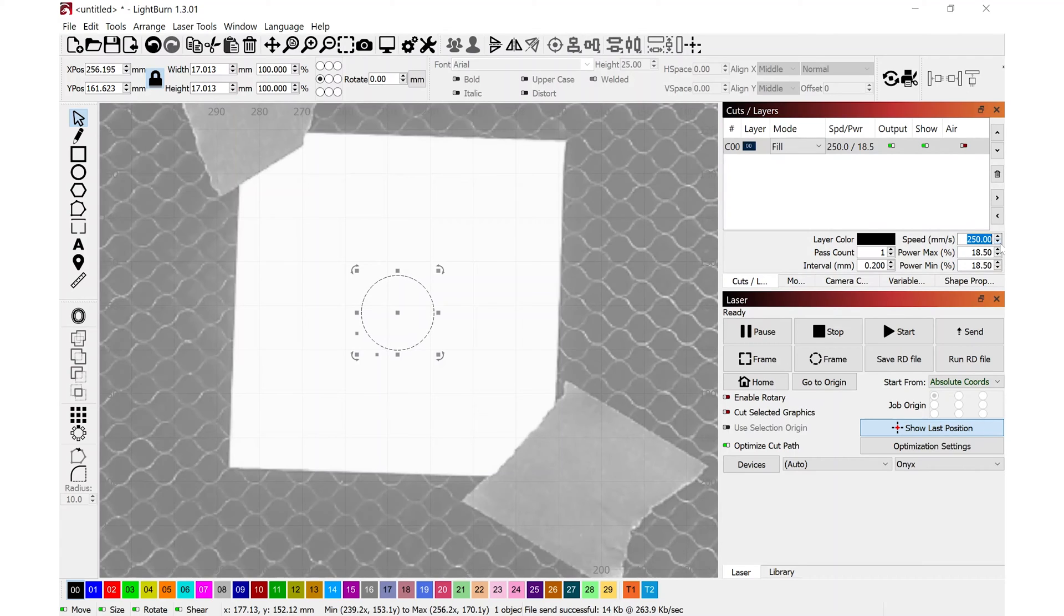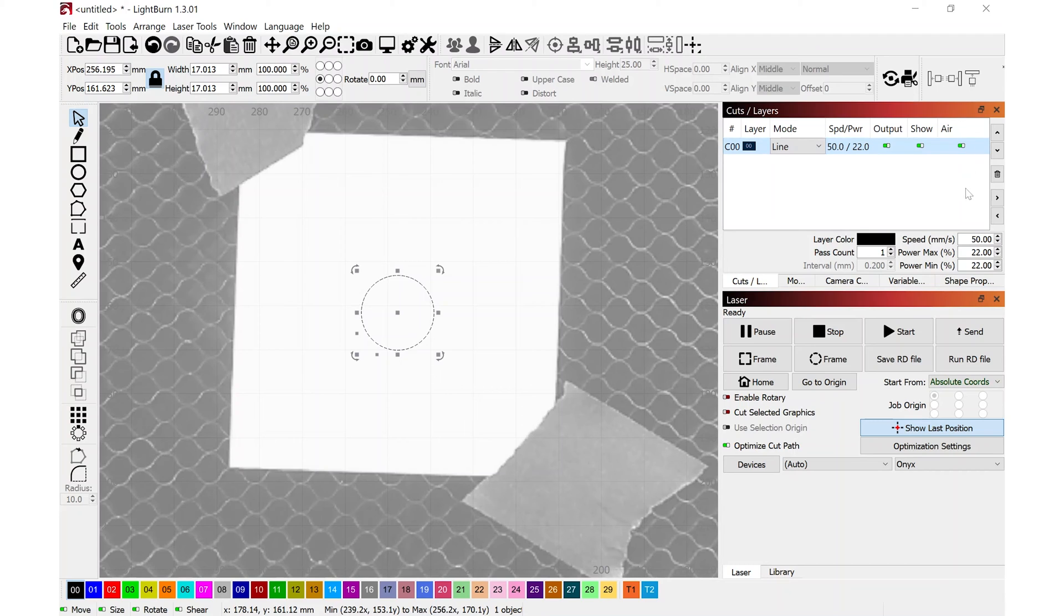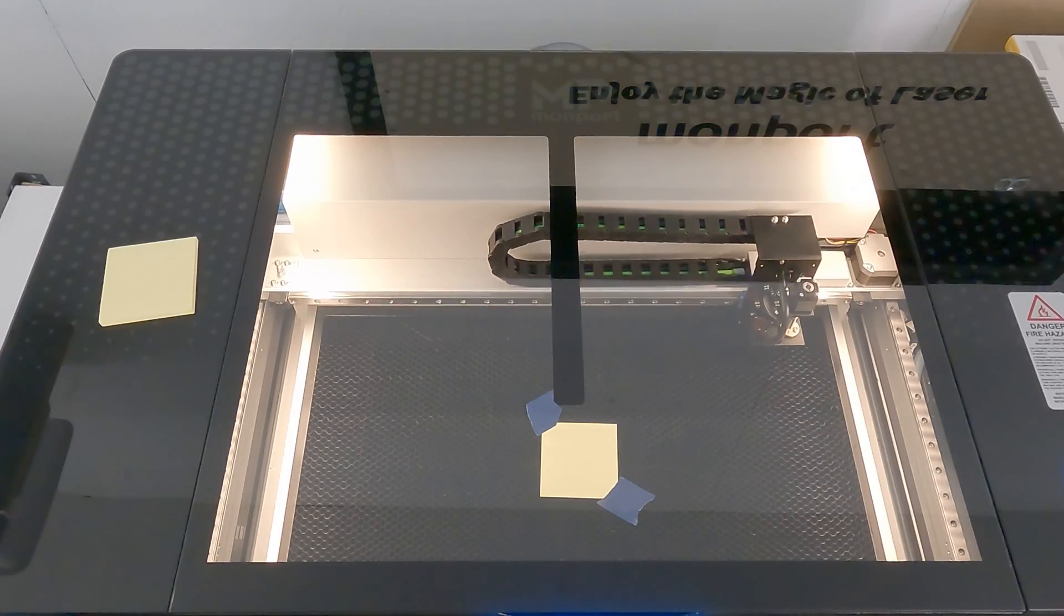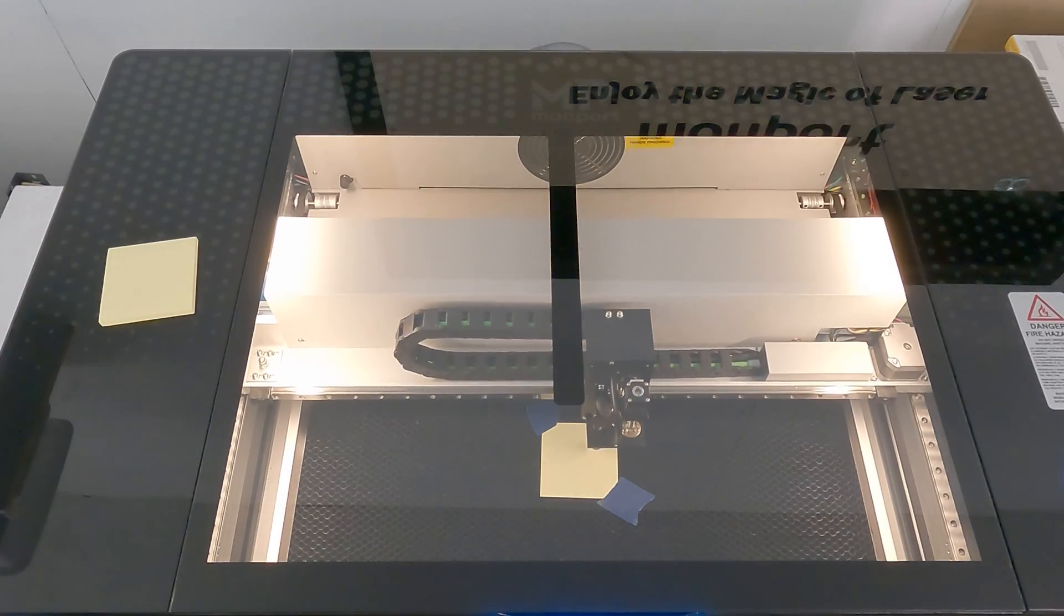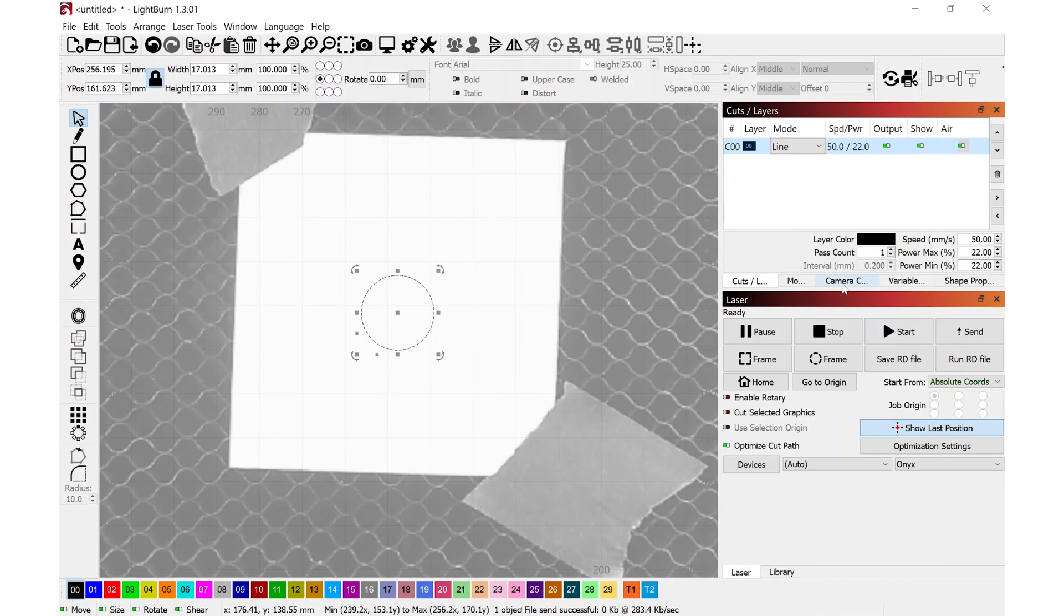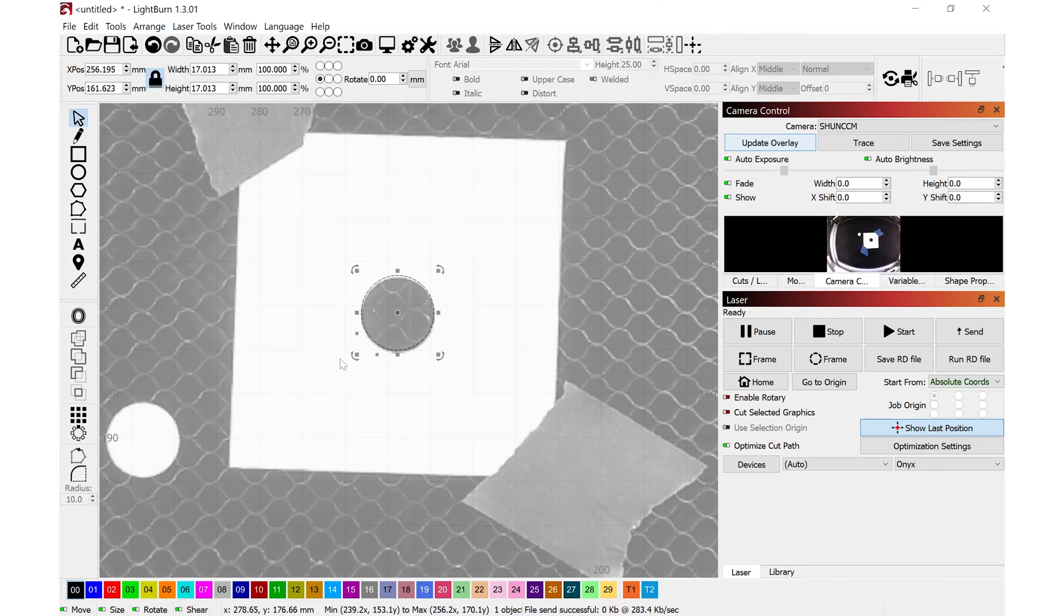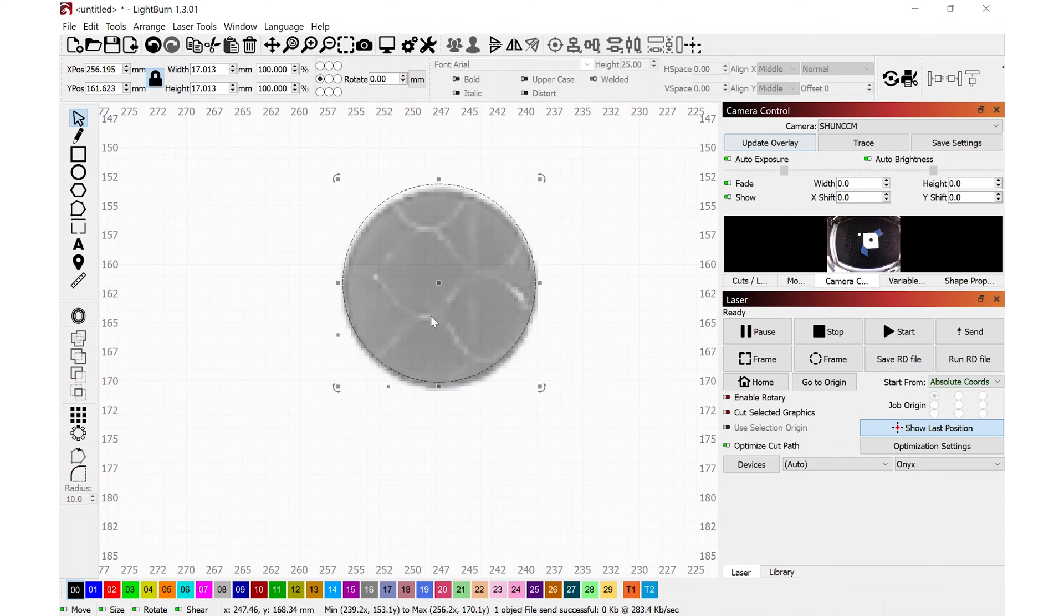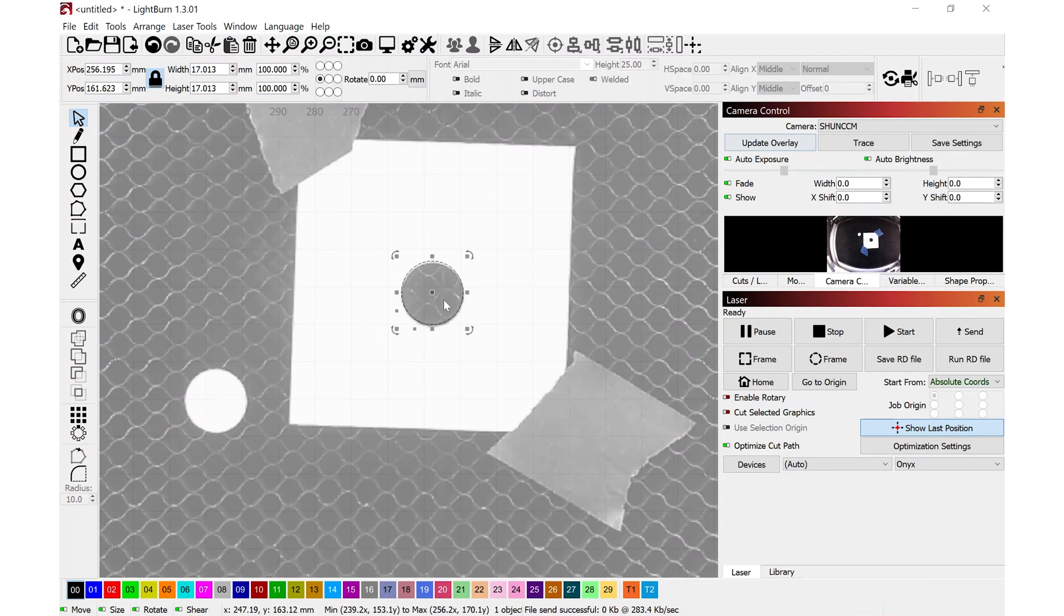And we're going to go over to cuts and layers. And I'm going to slow this down to maybe 50 millimeters per second and change my power settings. And I just want to cut this out and see how well it aligns up to what we just drew over the top of the post-it. I'll navigate back to camera control. Now update the overlay again. And you'll see that the alignment is pretty darn close. It's off just a little bit.